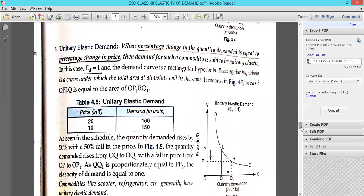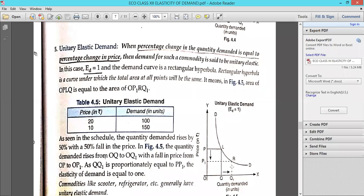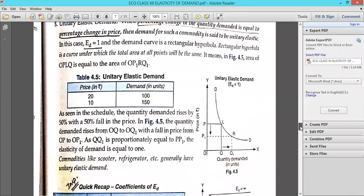Last is unitary elastic demand — the change in demand is equal to the percentage change in price. When price was 20, demand was 100 units. When price fell to 10 — decreased by 50% — demand rose to 150, increased by 50%. So the 50% change in price resulted in a 50% change in demand, and ED equals 1. That is unitary elastic demand.